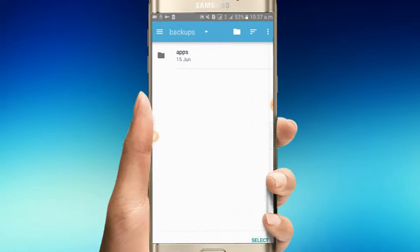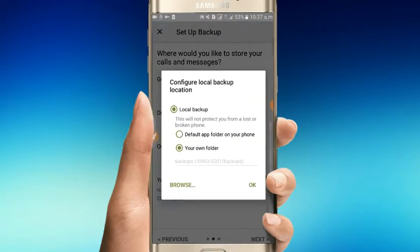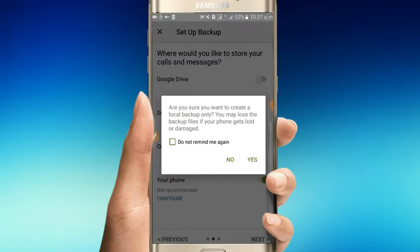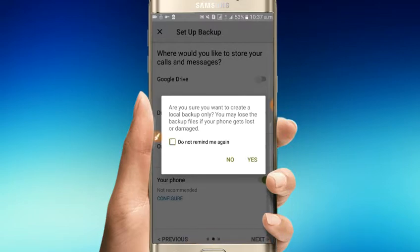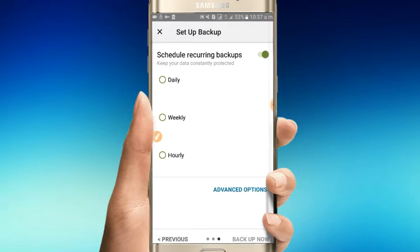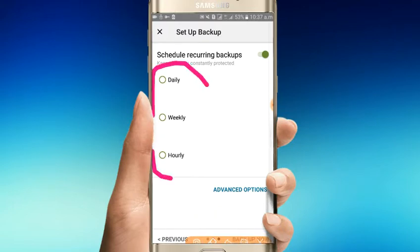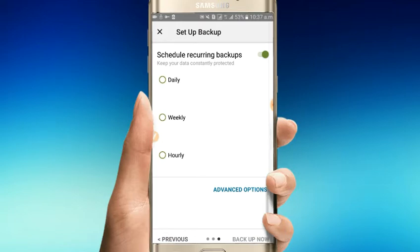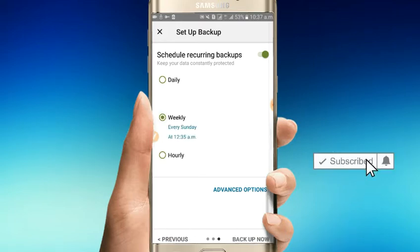Select where to backup and the backup will start immediately. You can schedule backups to run daily or weekly automatically.